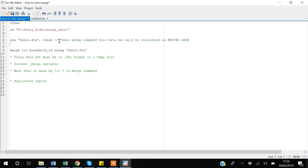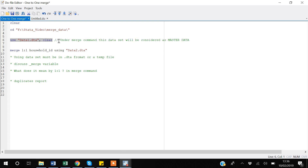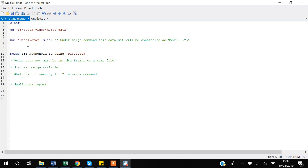In this do file I have added comments. To comment after code, you enter backslashes and then write your comment. To comment on the next line, you can write a star. Since there is one household ID per observation in both data sets, we are doing a one-to-one merge.